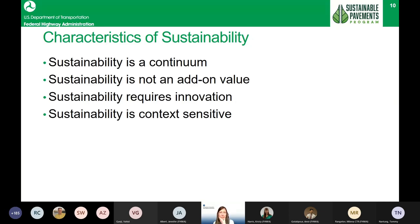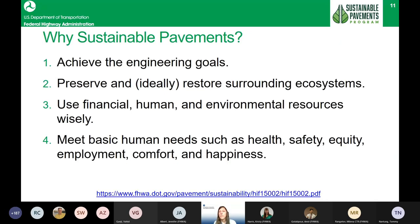This requires integration of sustainability principles early in the design decision making process so we don't miss opportunities or cause unintended consequences. FHWA's definition of a sustainable pavement aligns with the Pavement and Materials Program mission — we want to make sure we meet engineering goals, preserve or restore ecosystems, use our financial, human, and environmental resources wisely, and meet a basic human need: safe mobility through our roadway system.